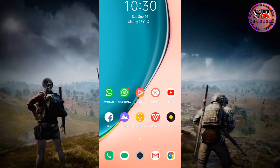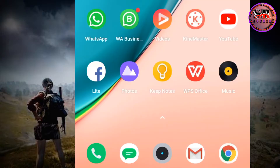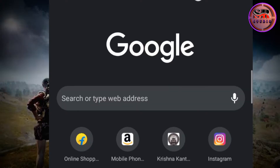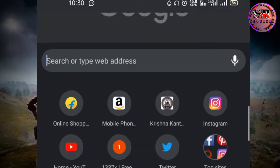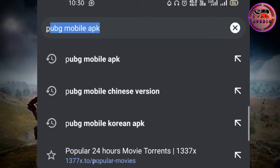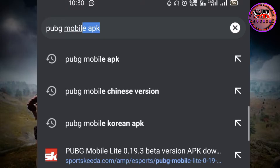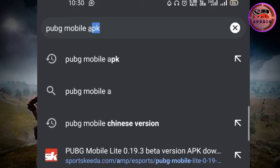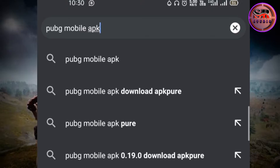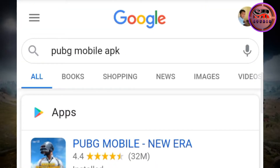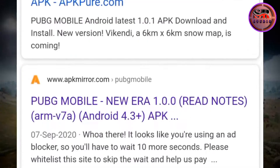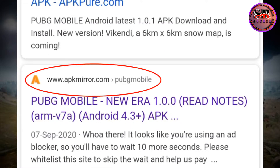Open your mobile, then choose the Chrome browser. Once you choose Chrome, on the search bar you can type 'PUBG Mobile APK'. Once you type that and search it, it is not in the Google Play Store but it is in the Google server.